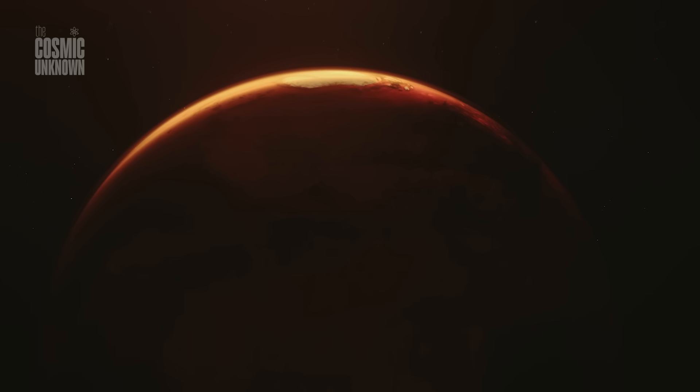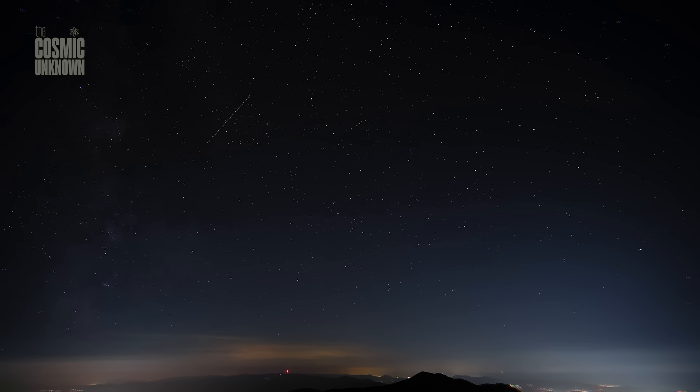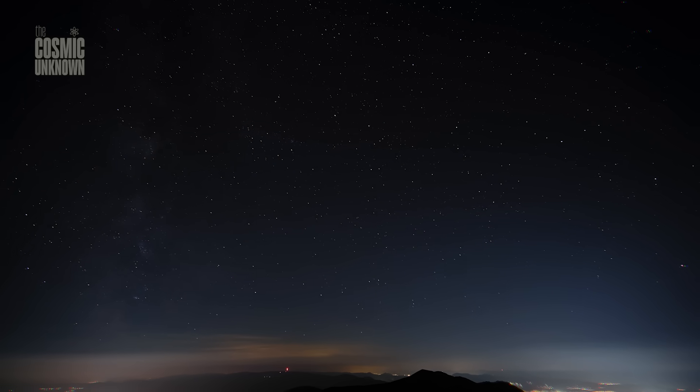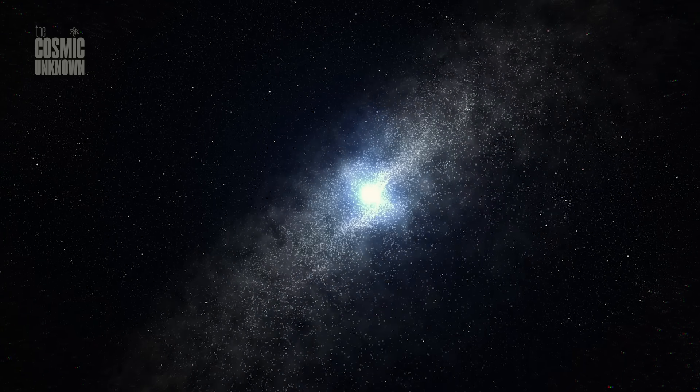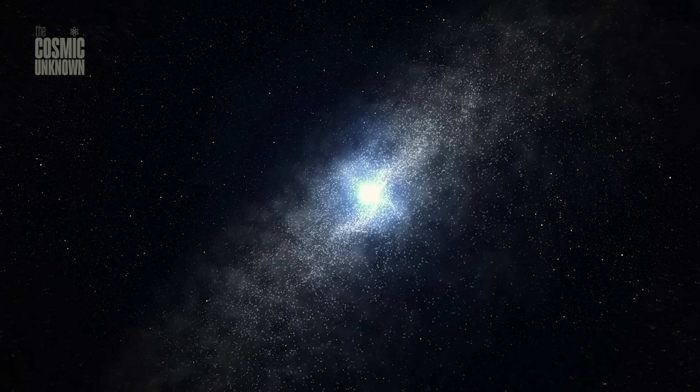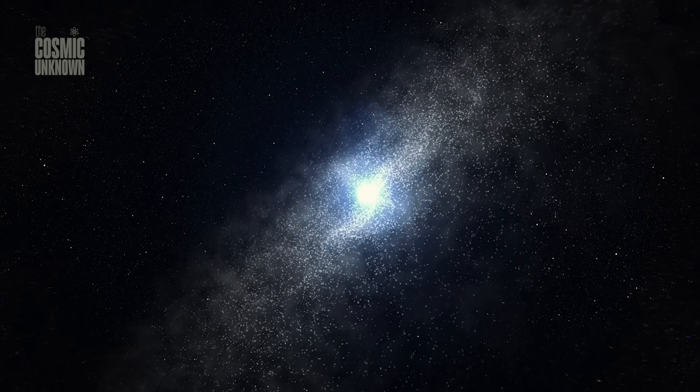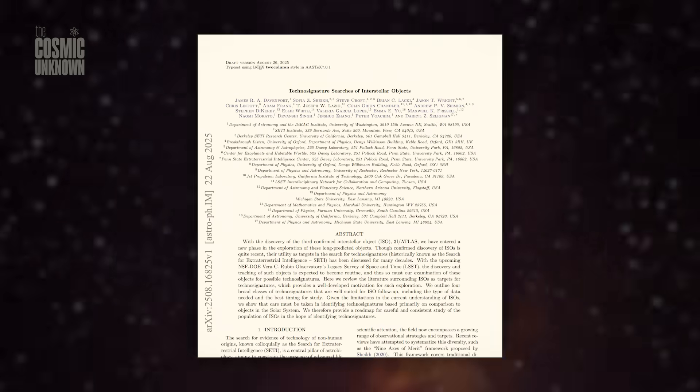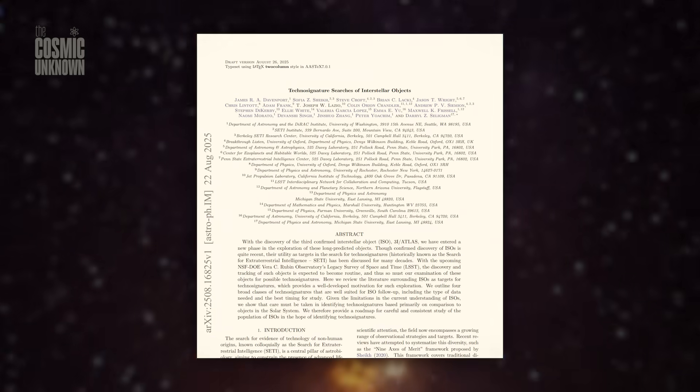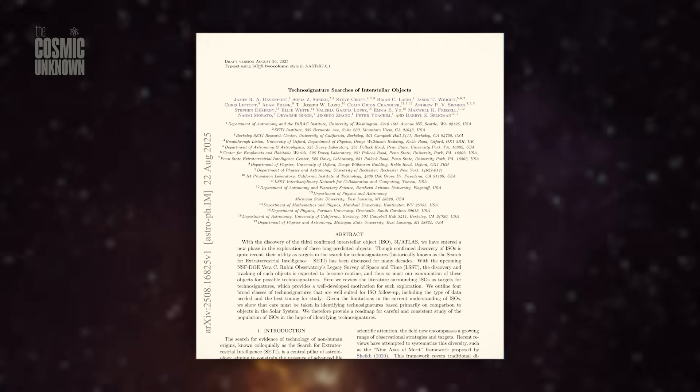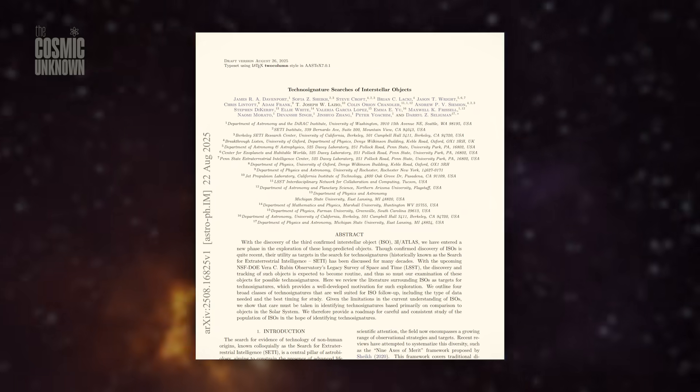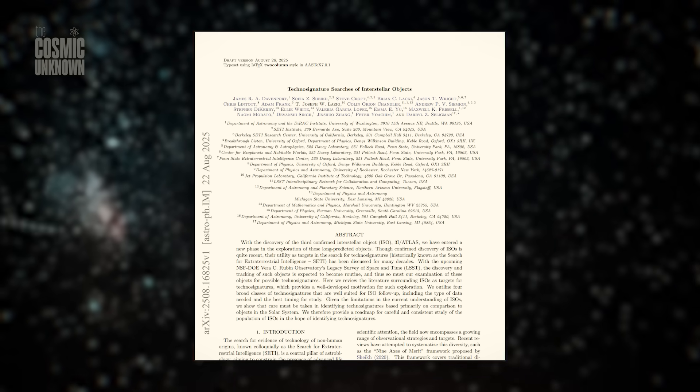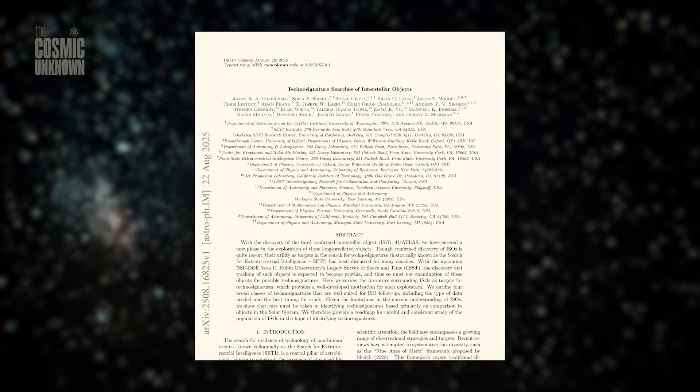But the response was swift. Speculation, they called it. Wild, reckless, desperate. Loeb became a cautionary tale, a scientist who'd gone too far. For years, that was the story. Until now. Because in 2025, a paper appeared: peer-reviewed, collaborative, backed by institutions once silent on the subject.